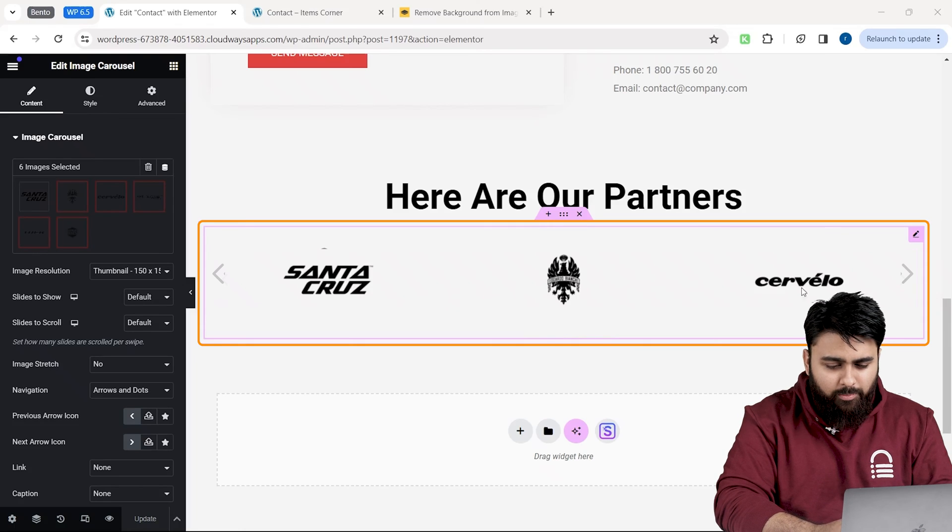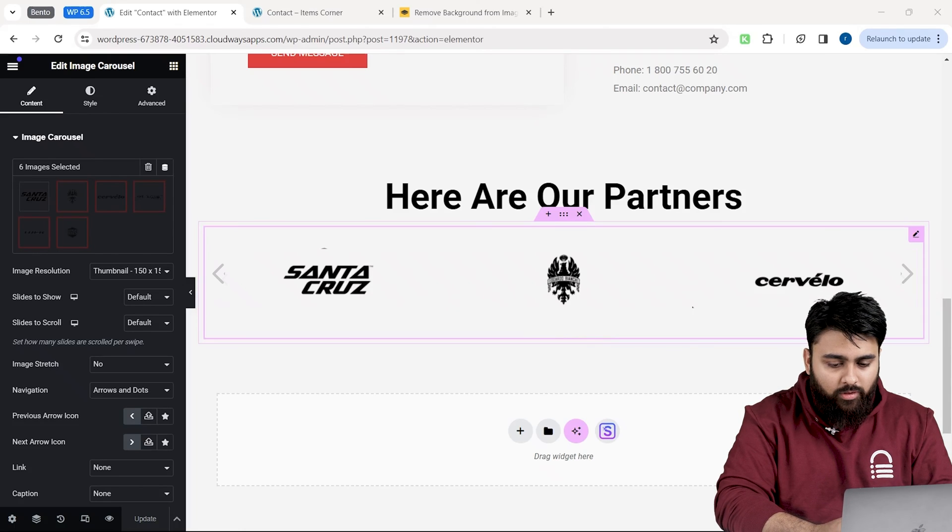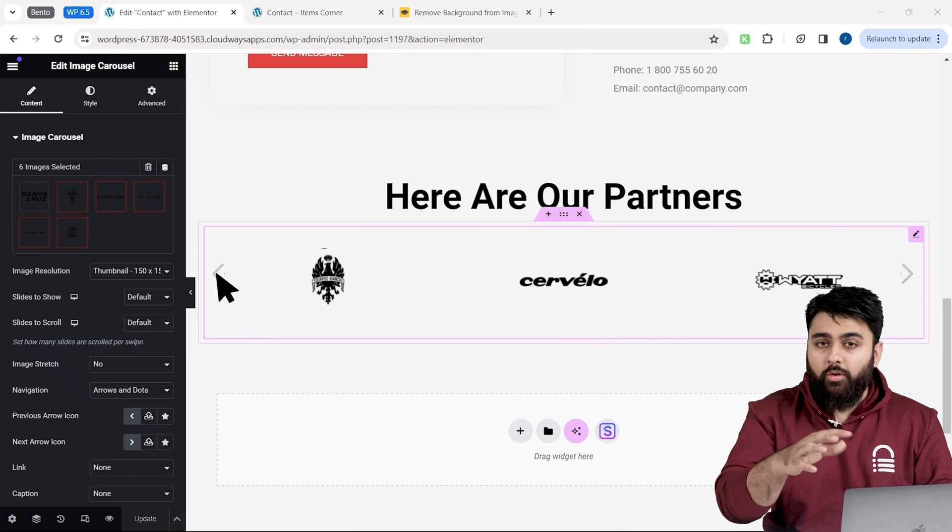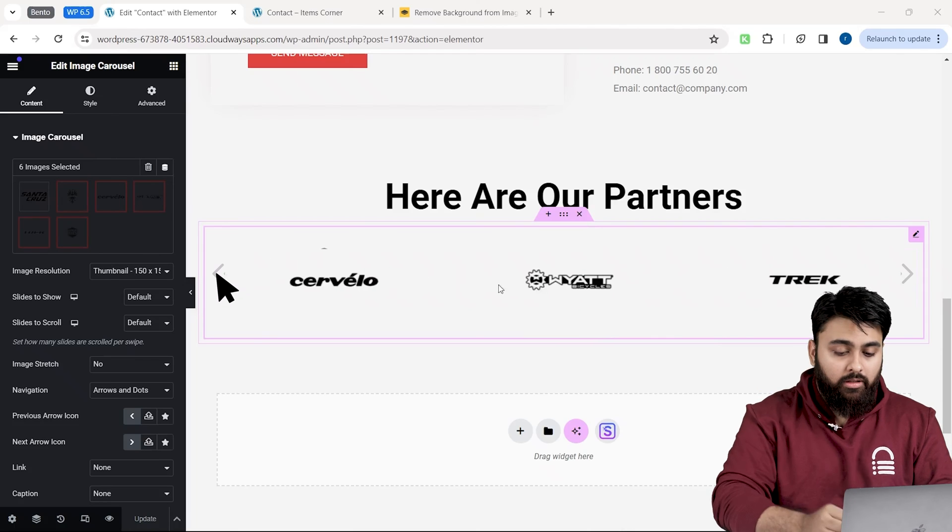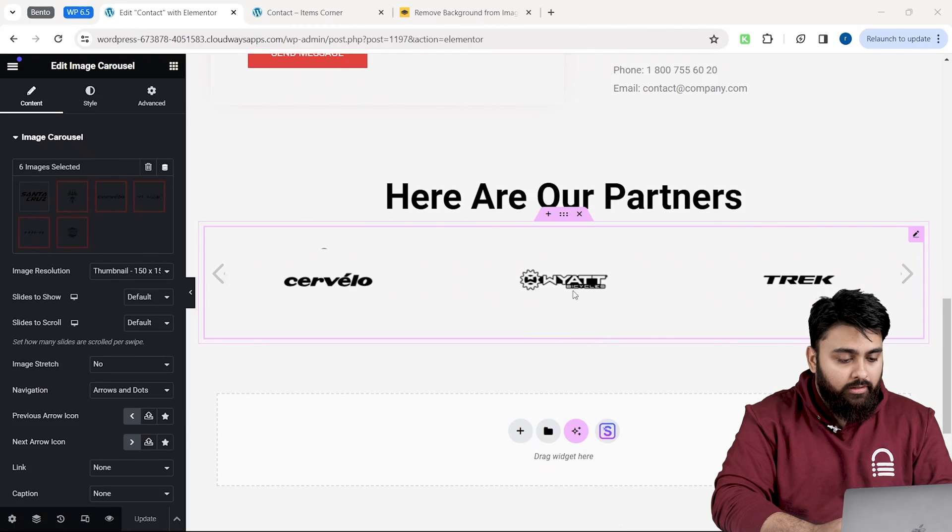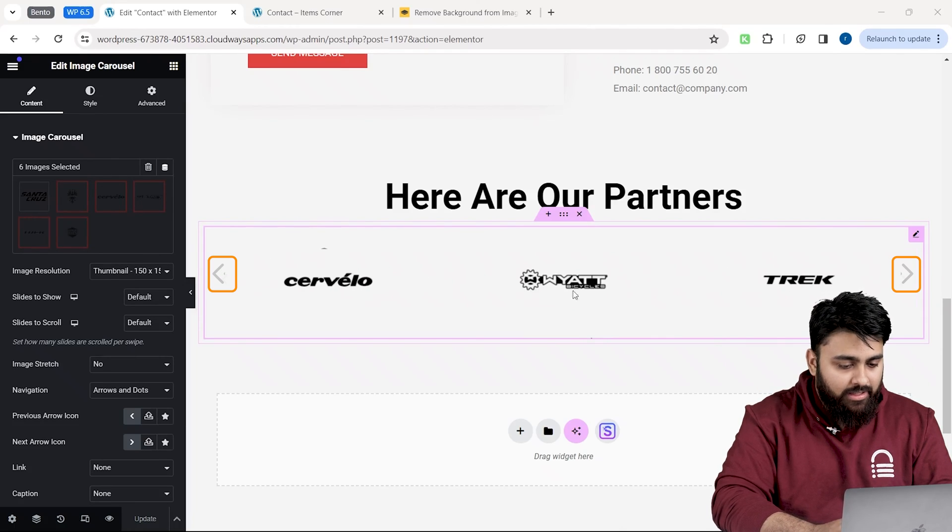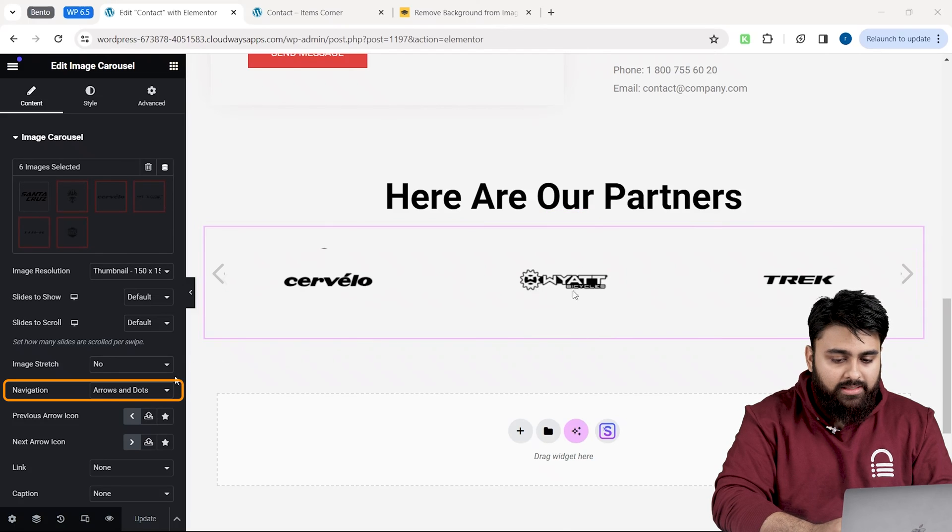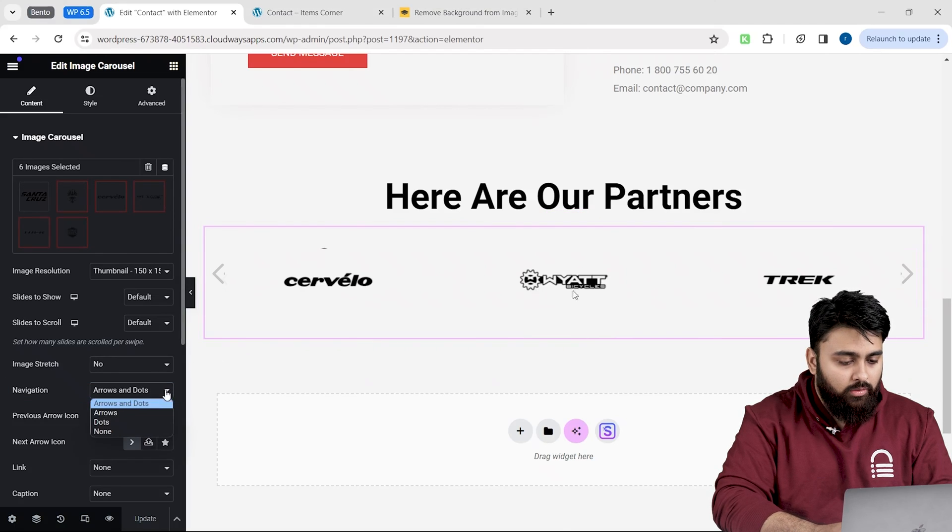but it's not perfect because I want this carousel to scroll automatically and improve the overall look as well. To do that, first let's remove these navigation arrows. Let's go on the left, click on this navigation drop-down and select none.